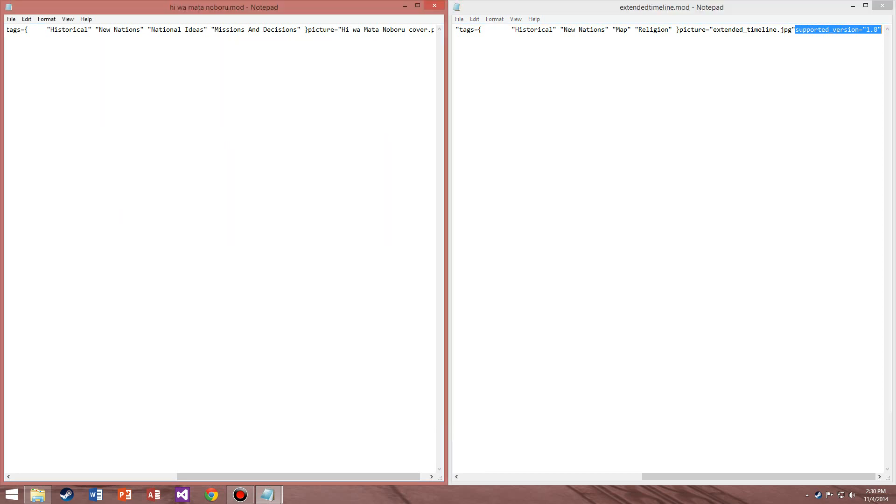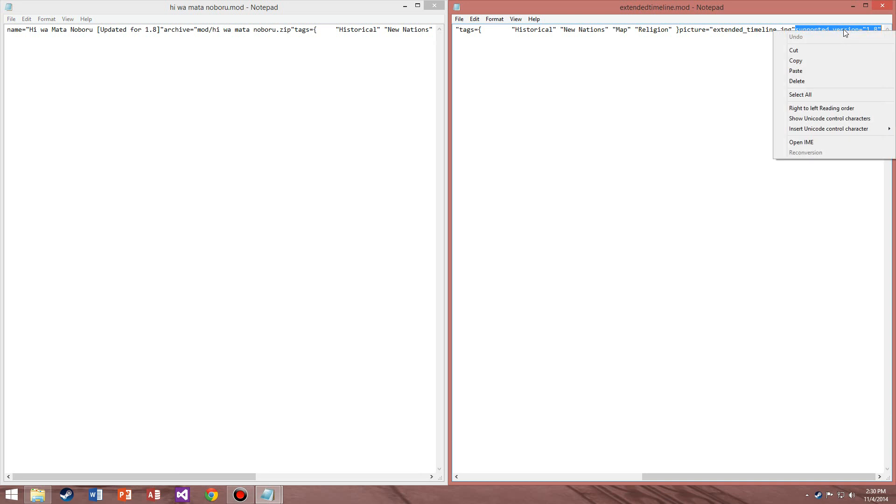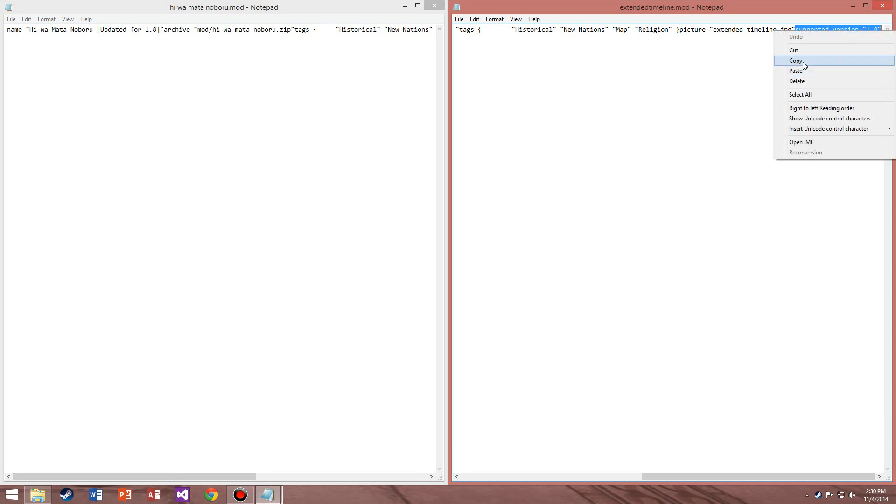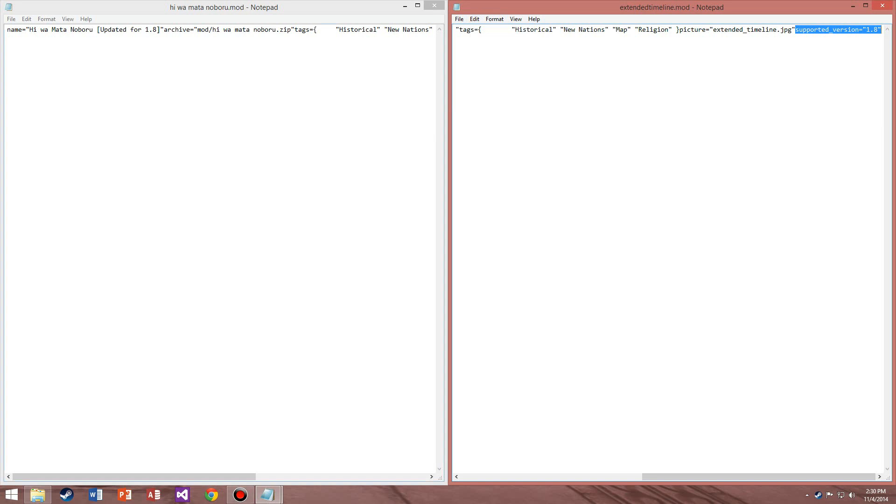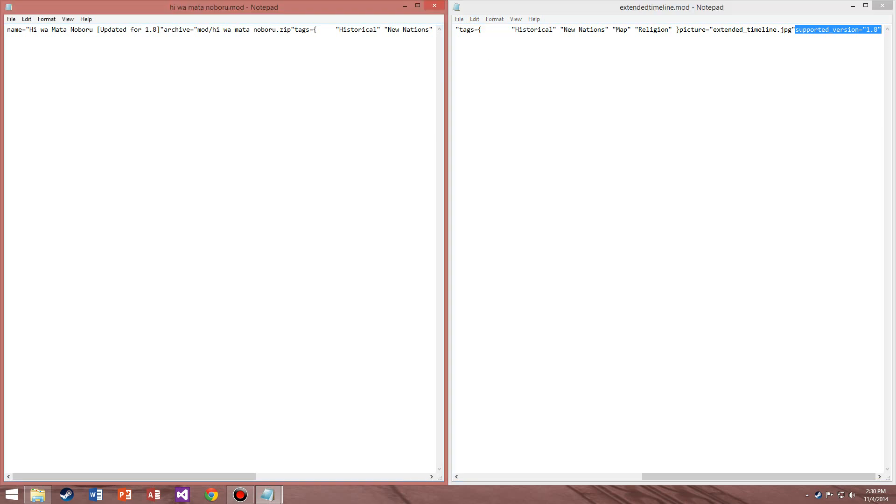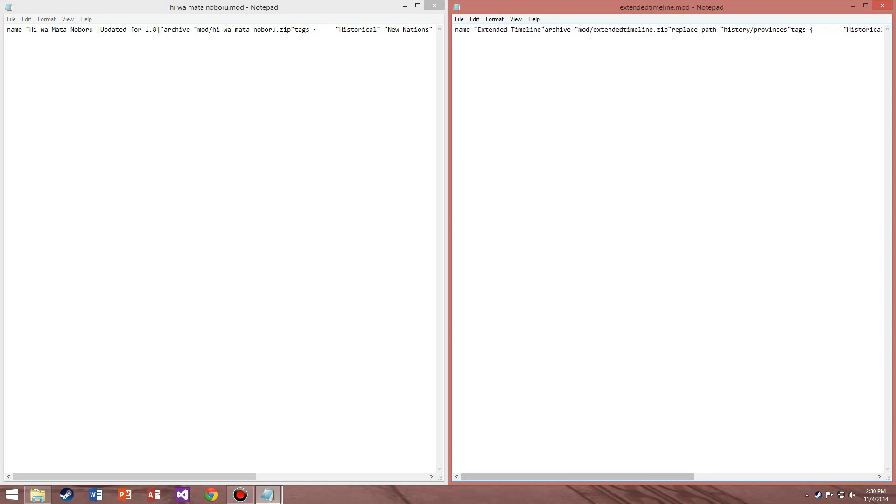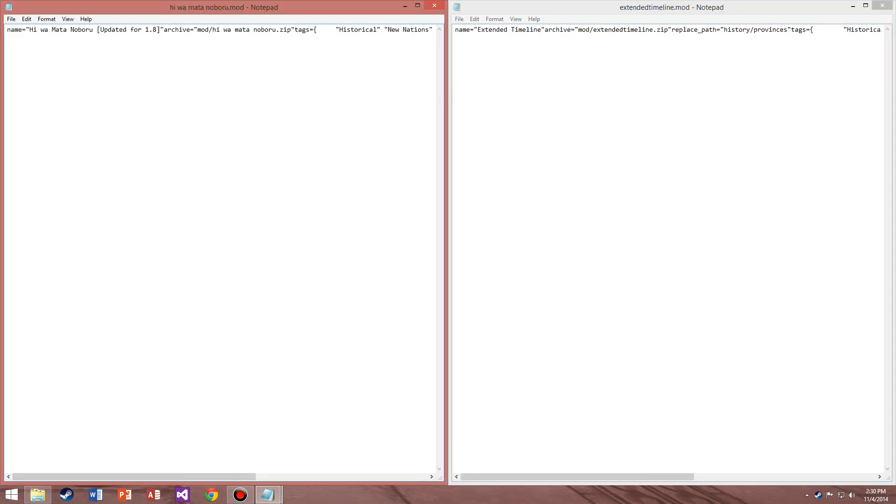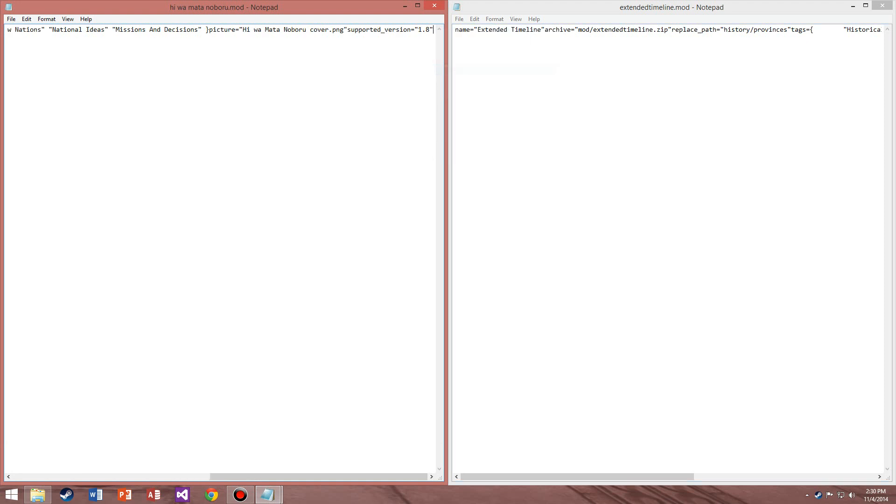So what you're going to have to do is right-click and copy, or you can just go to Edit and Copy. Go over to the one that doesn't have it. If you do have a mod that does have that part, you just right-click at the end here, click at the end, right-click and paste.